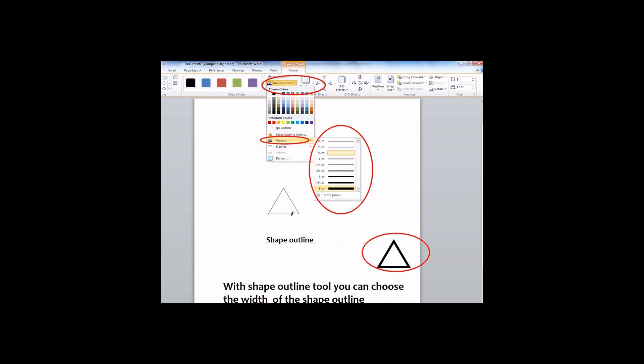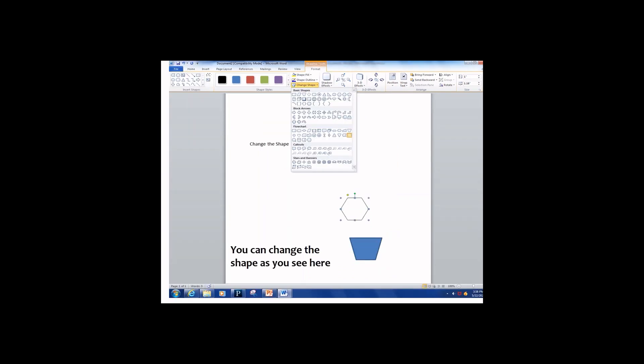Using the same drawing tools format, choose Shape Change to change the shape you have into other shapes you prefer more than the one you have, like here.